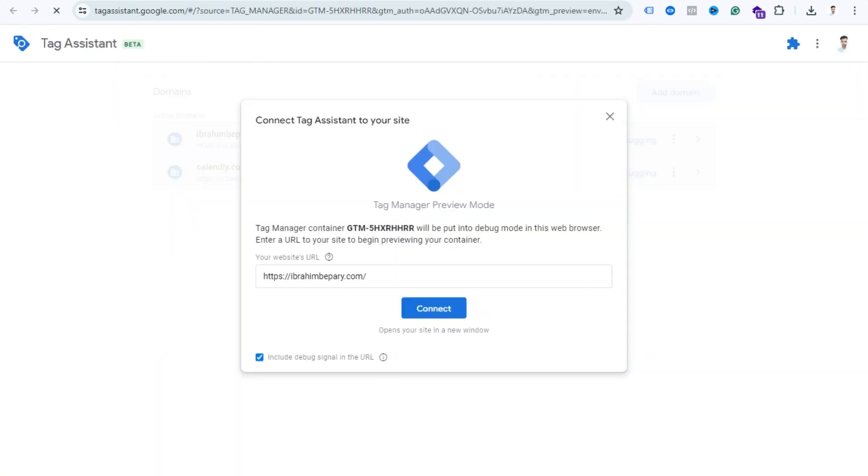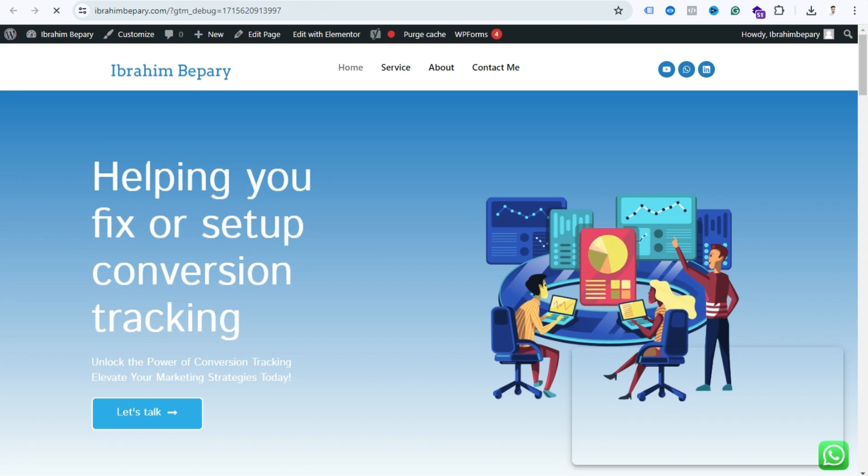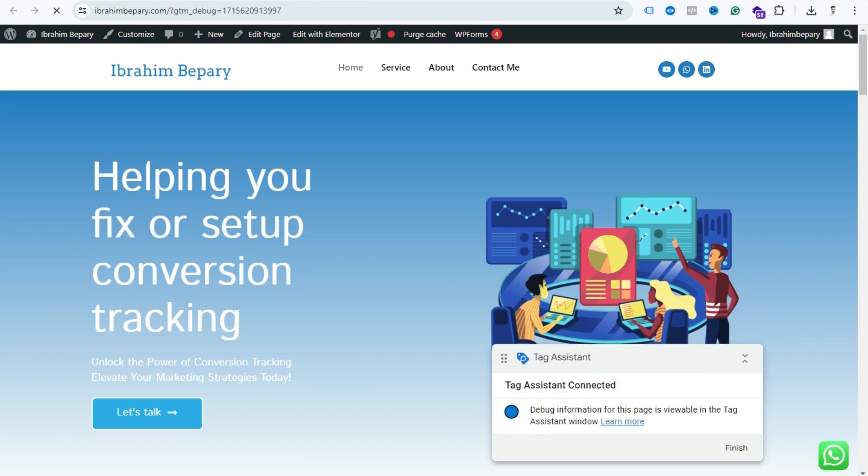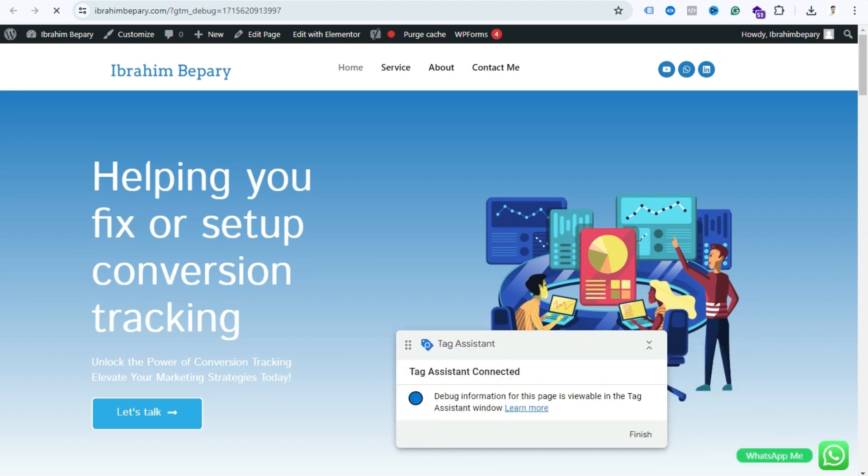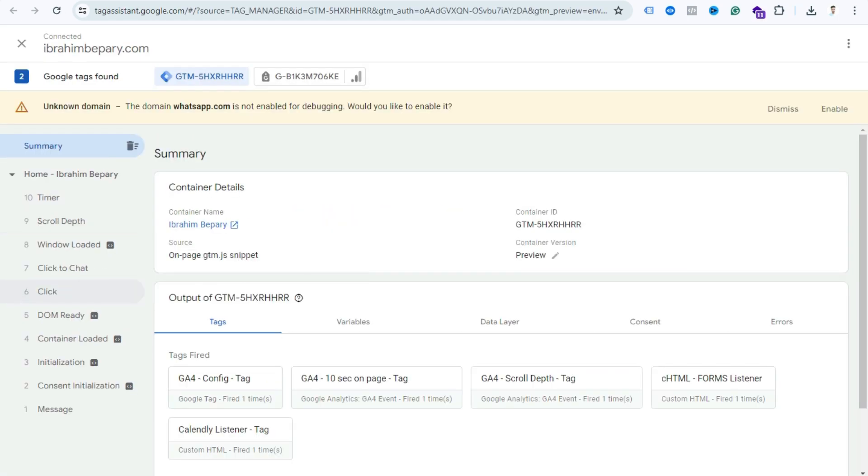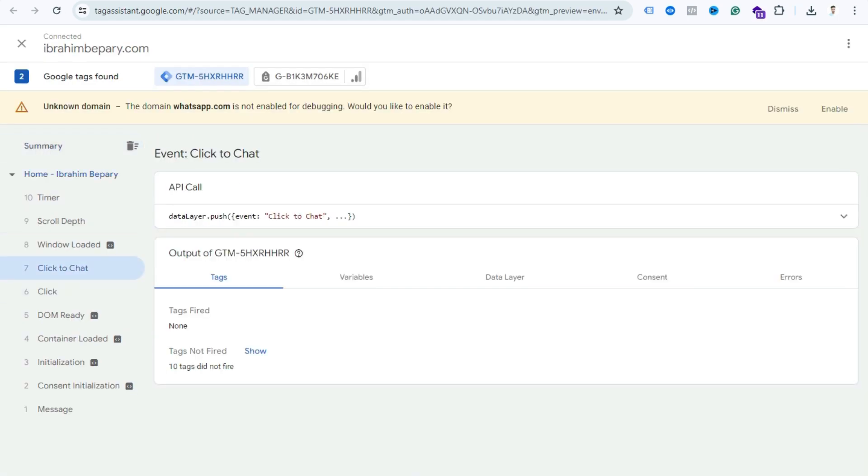Provide here your website URL. After I connected with Tag Assistant, click the WhatsApp icon. Now if I go to Tag Assistant, I can see here is fired Click to Chat event. Just copy this event name, Click to Chat.